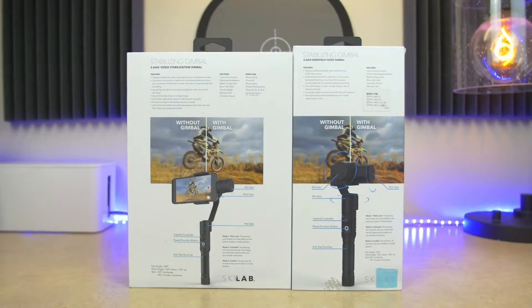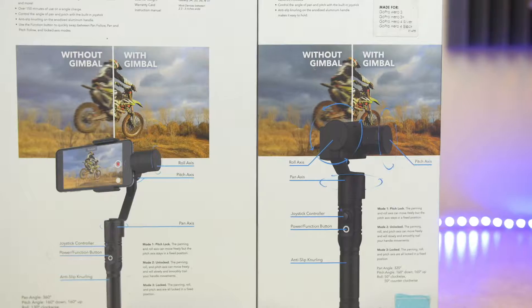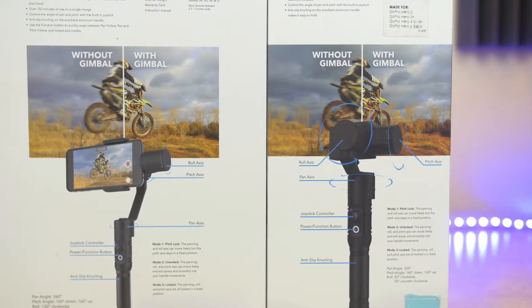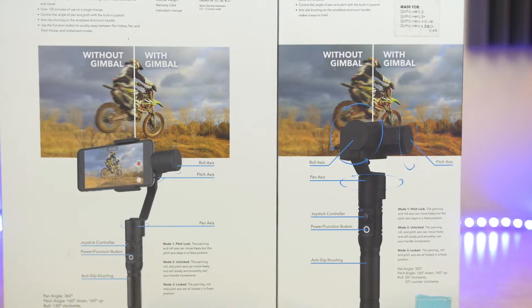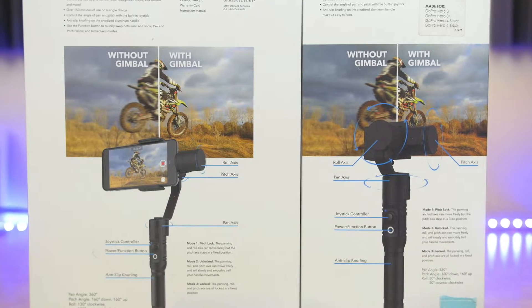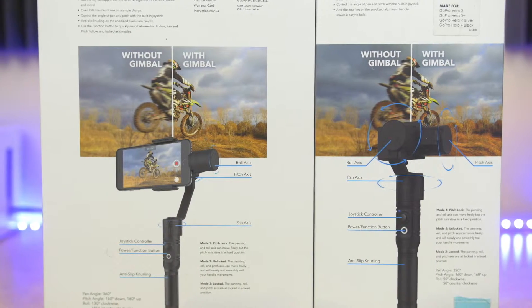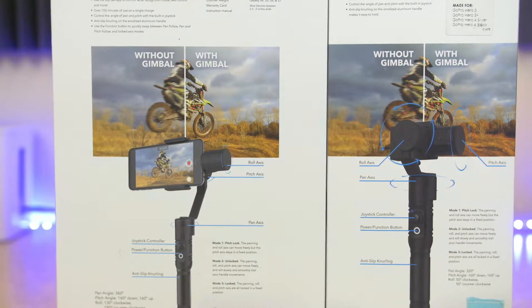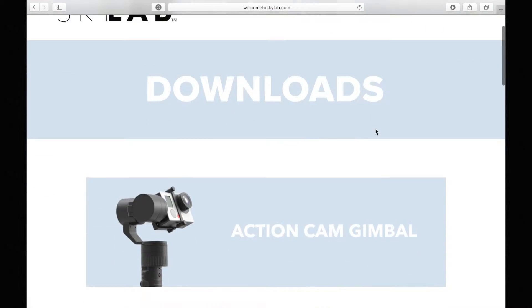What's going on guys, so you just got your brand new stabilizing gimbal. Here in this video we're going to show you how to properly update the firmware and also recalibrate your gimbal. So stay tuned.